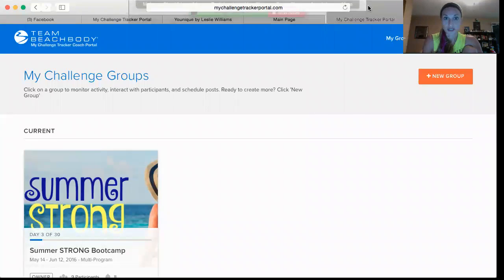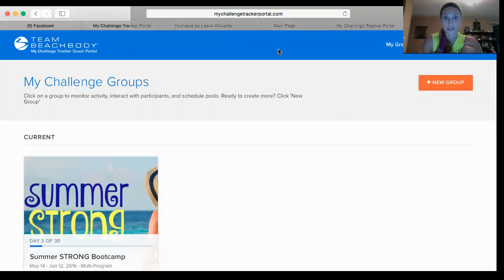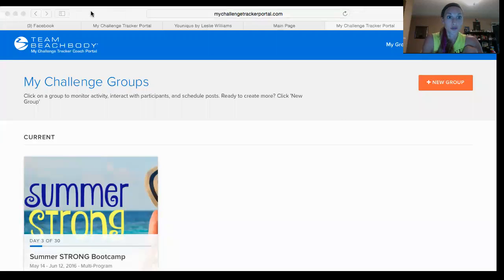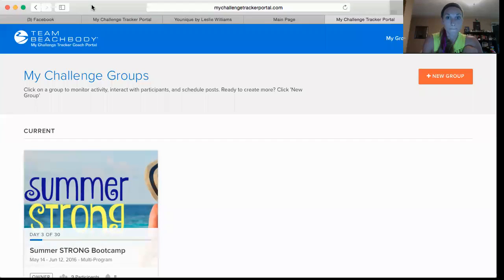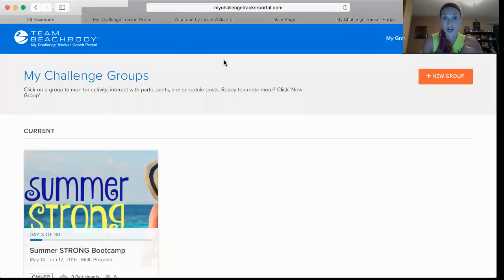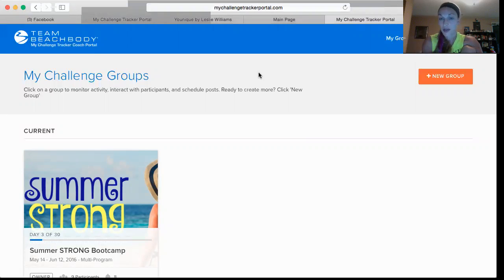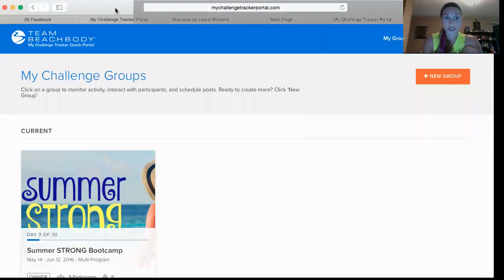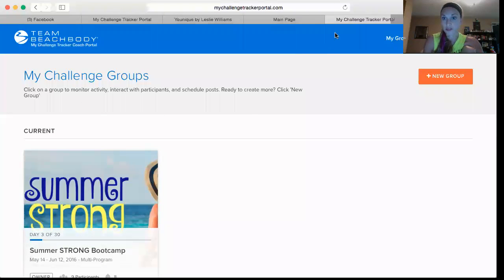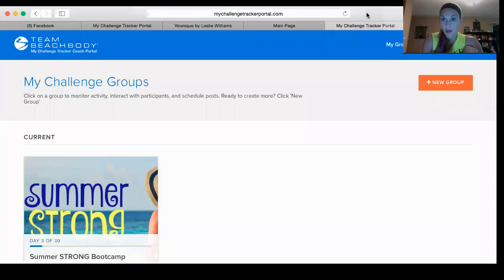I'm going to screen share really quick. This is what it looks like when you go to the website. You're going to go to mychallengetrackerportal.com, sign in with your Beachbody email and password, and it'll open you up to a screen that looks like this. This will be blank for you — that's my current group I have running right now.